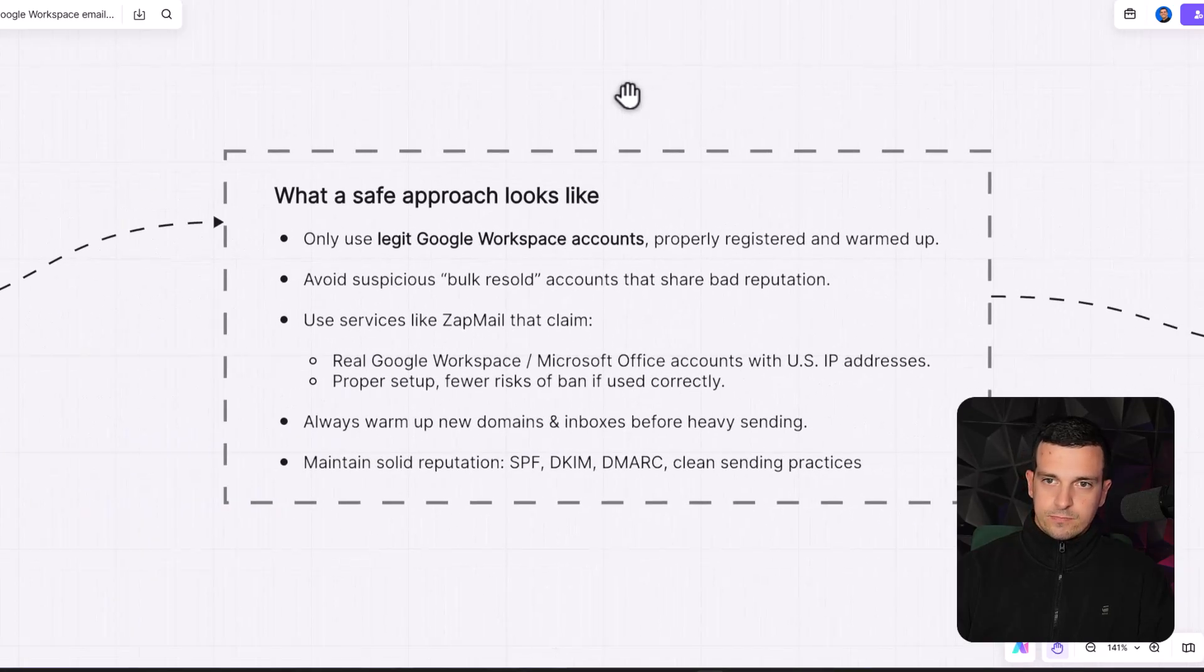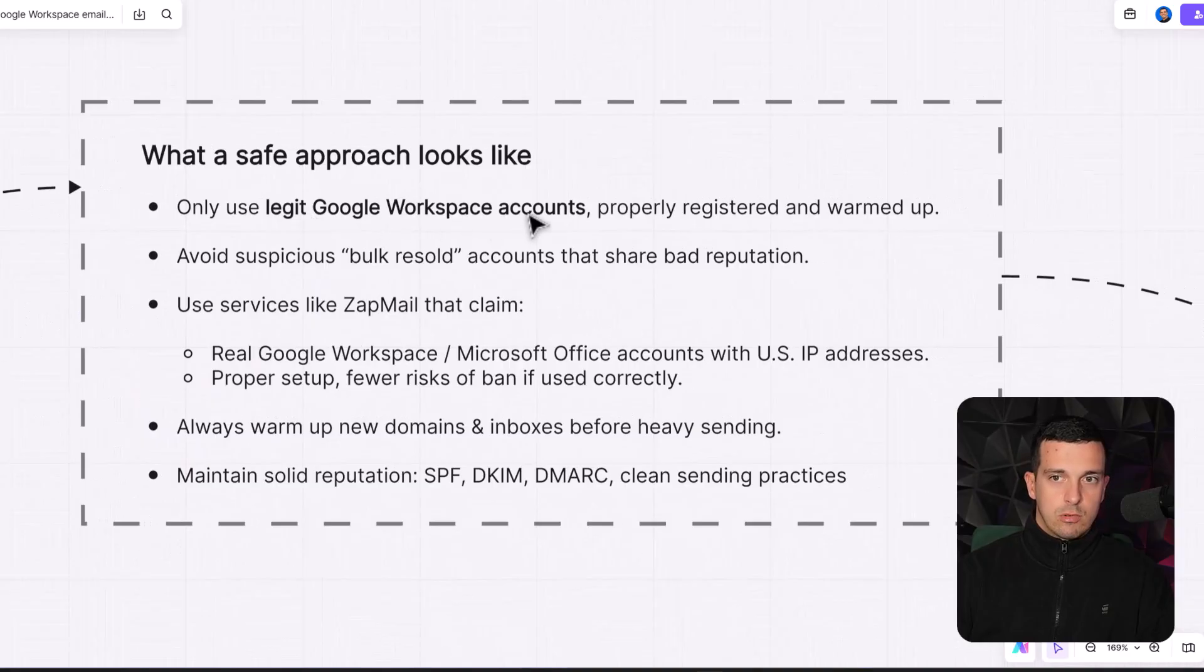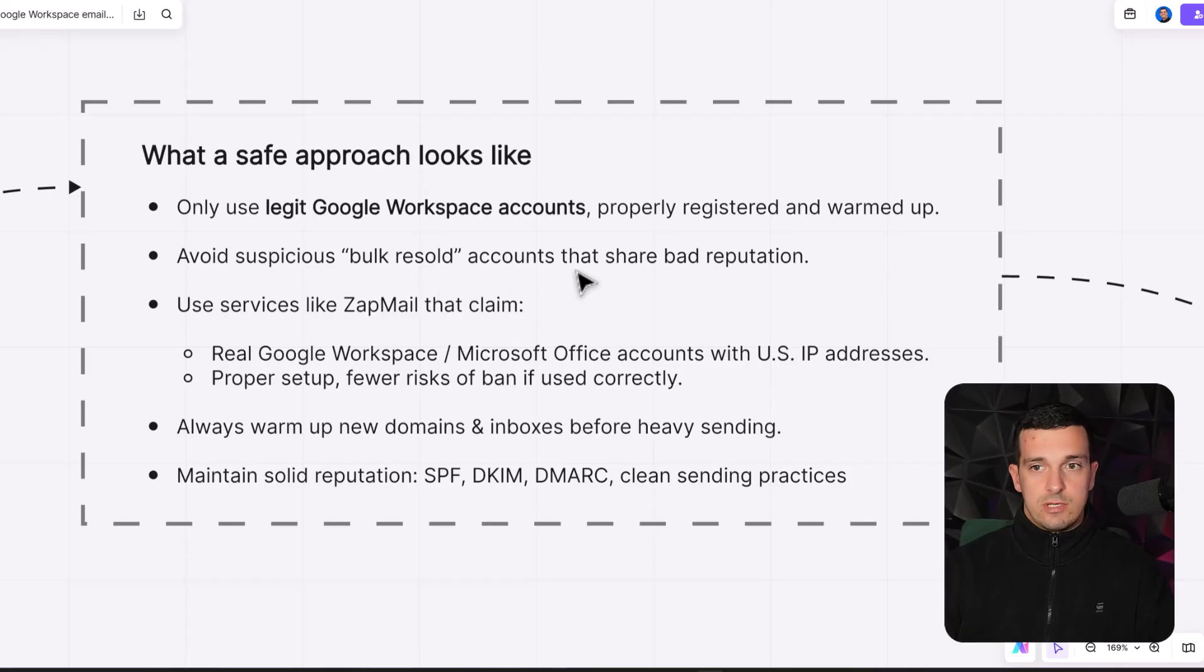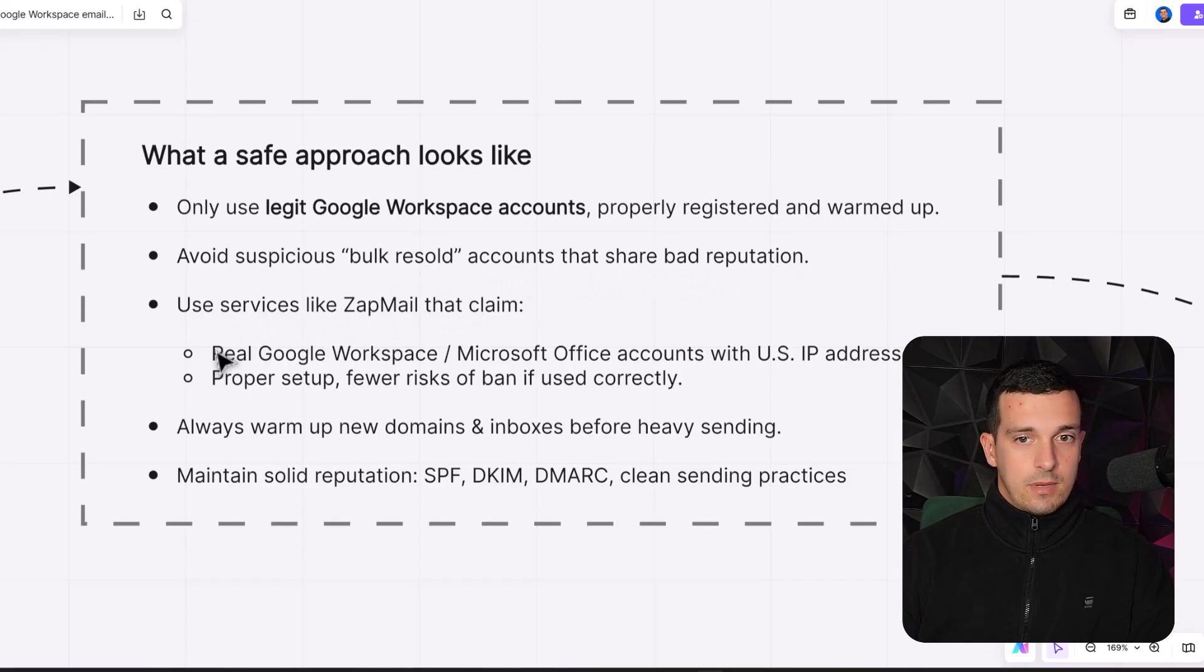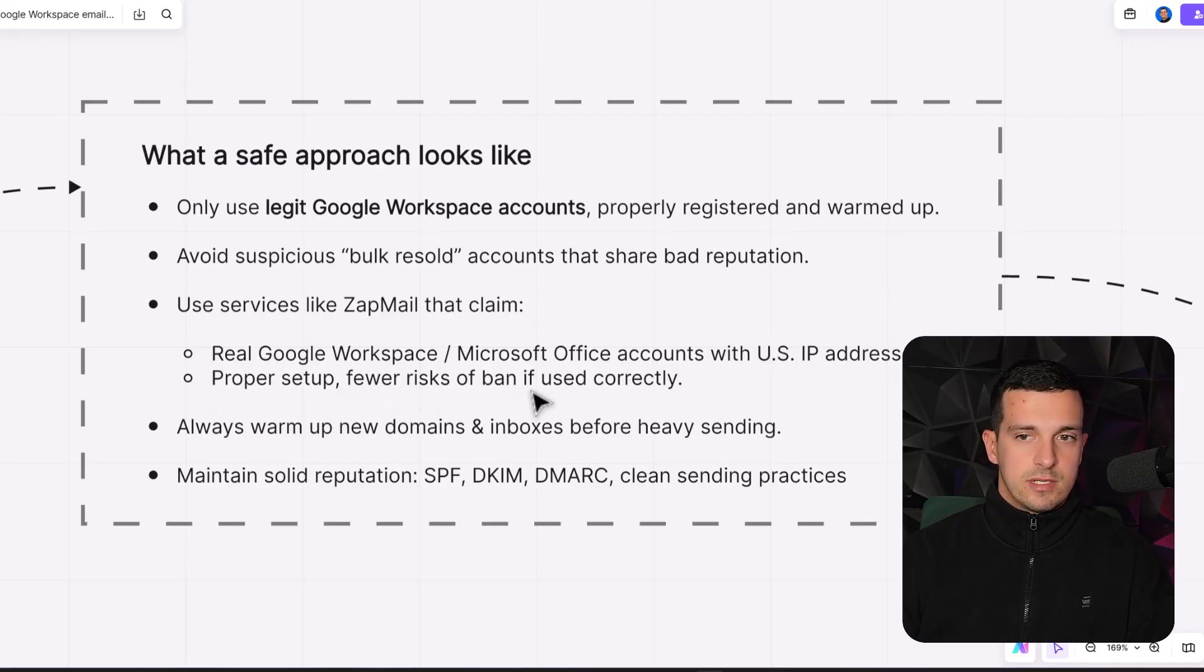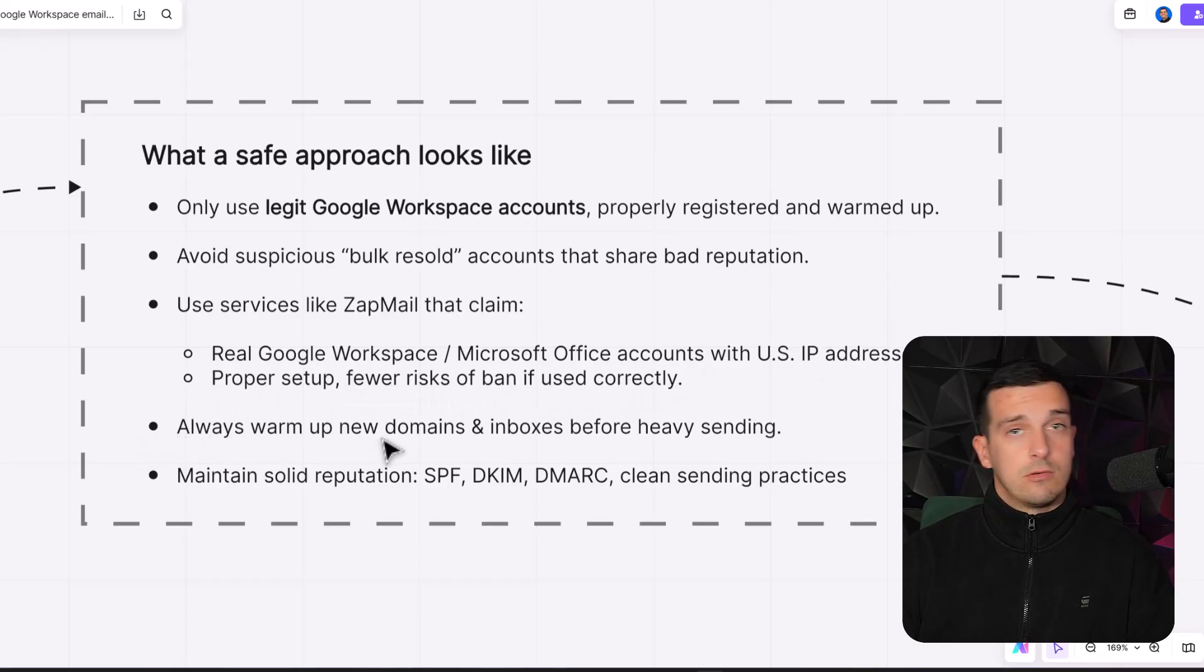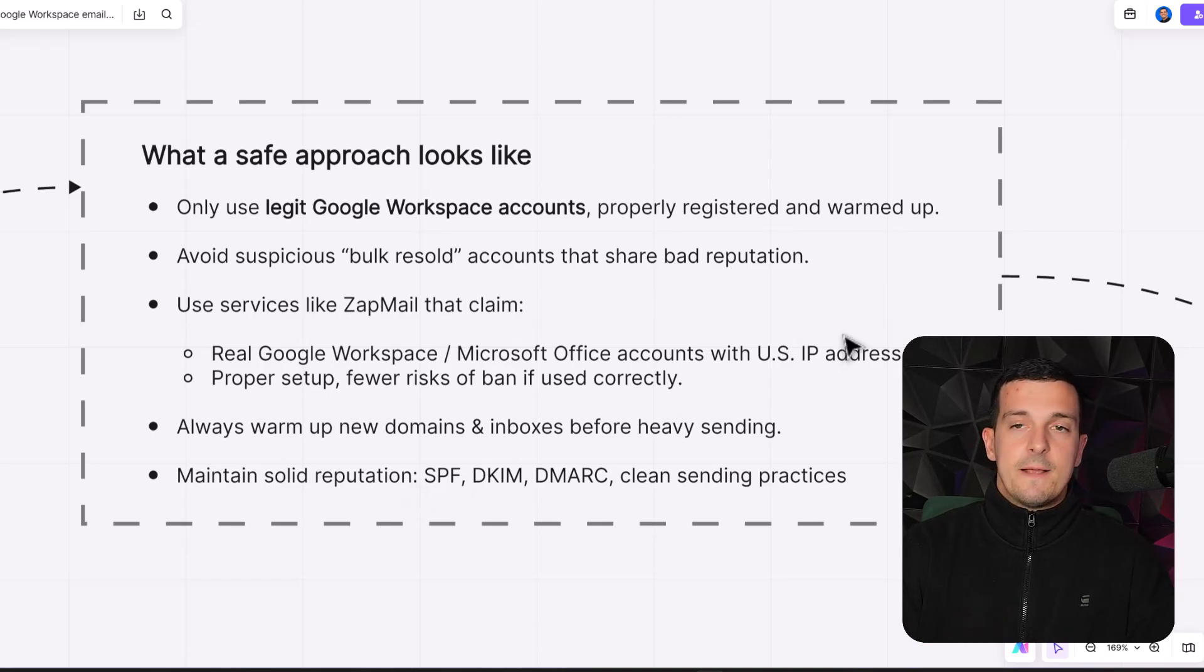So what's a safe approach look like? Only use legit Google Workspace accounts, properly registered and warmed up. Avoid suspicious bulk resold accounts that share bad reputation. Use services like Zapmail that claim real Google Workspace Microsoft Office with US IP addresses. Proper setup, fewer risk of ban if used correctly. Always warm up new domains and inboxes. And maintain solid reputation, SPF, DKIM, DMARC and everything.